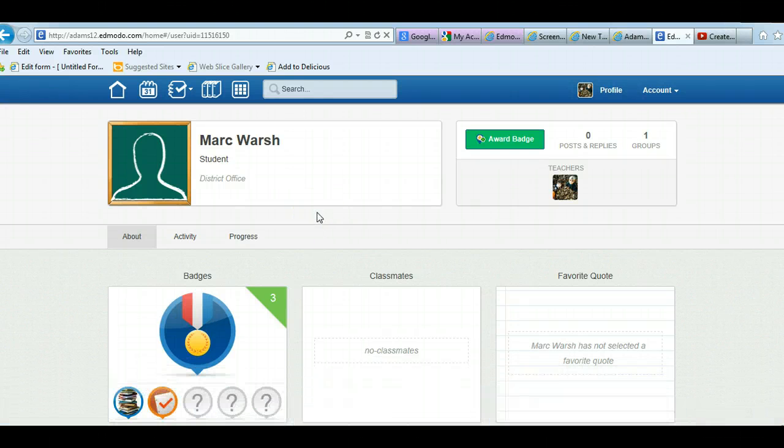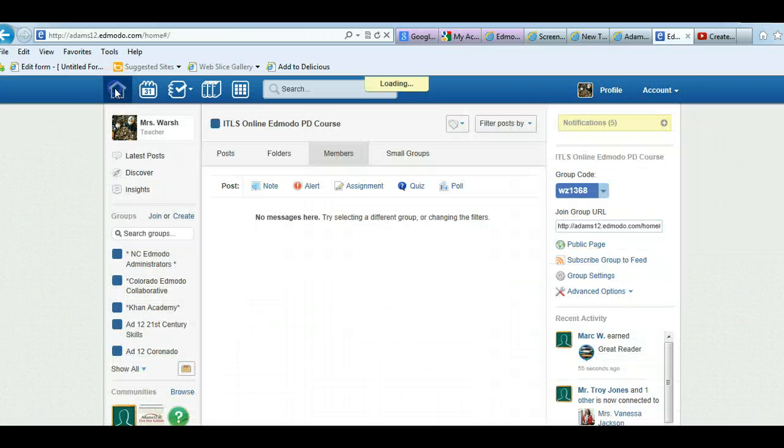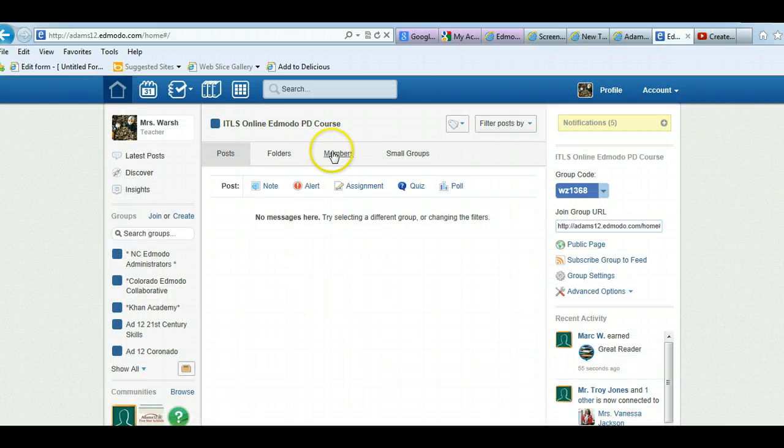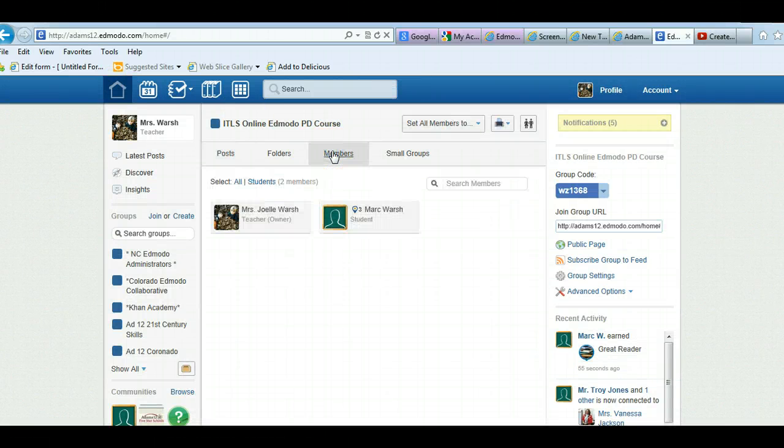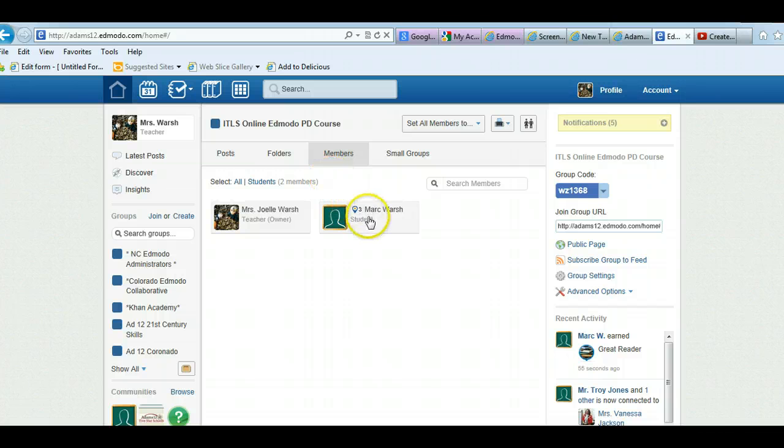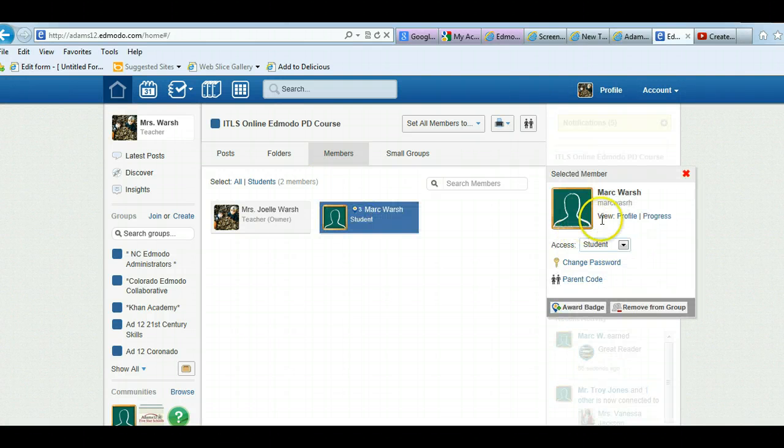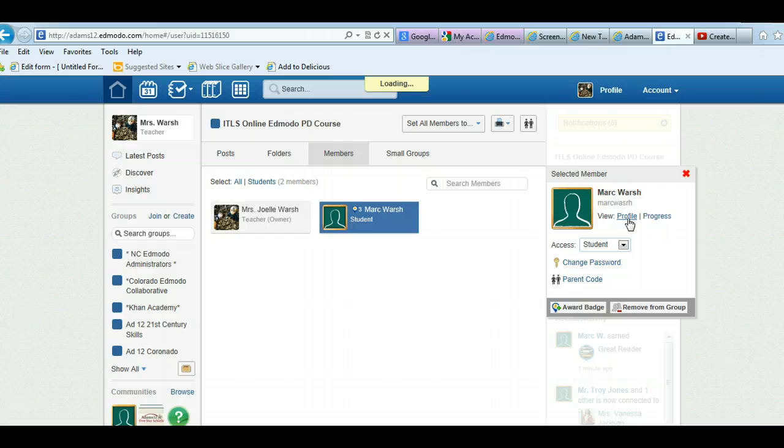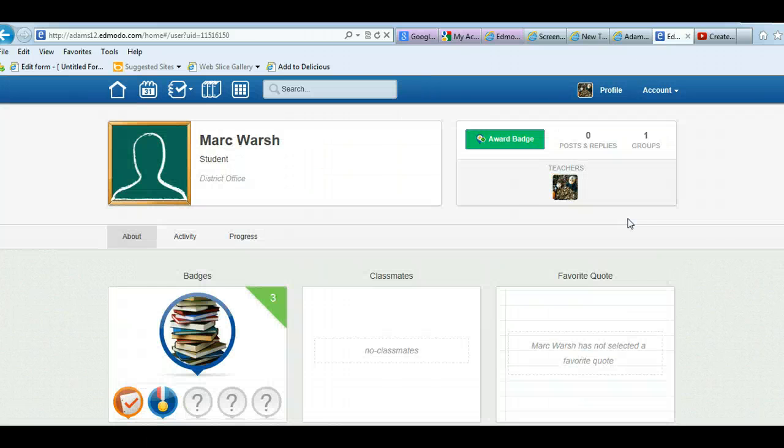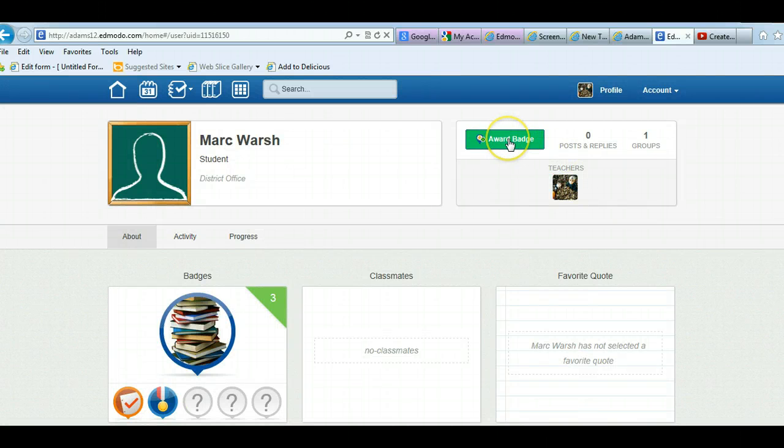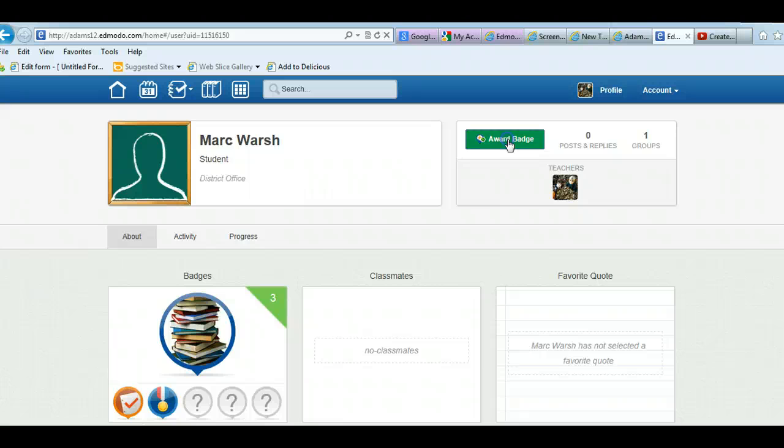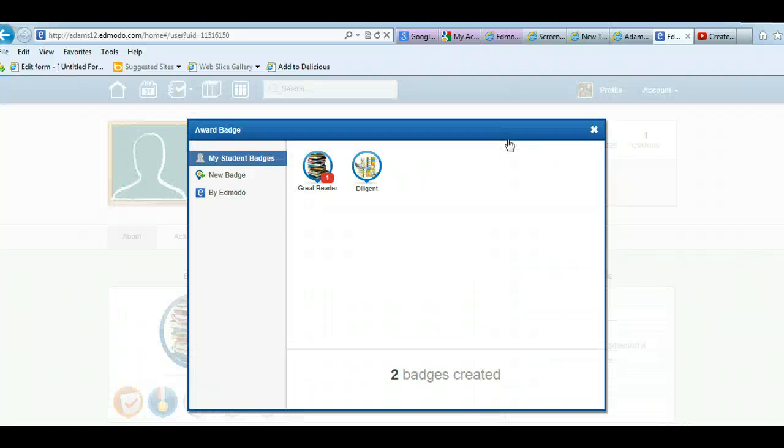Another way to award badges is through the student profile. So if you're not sure how to get to the student profile, if you go to your members of your group and click on the student, over here it says profile. If I click on profile, here's award badge. So like I said, you could go into the group and click on award badge through there, or you could be in the student profile and click on award badge. It works the same way.